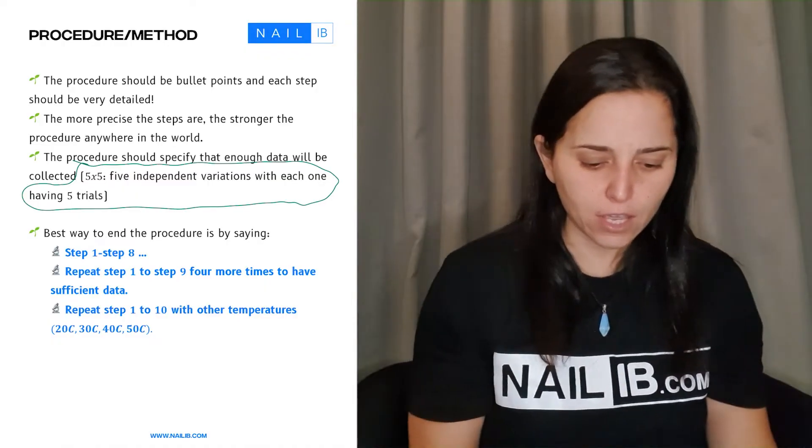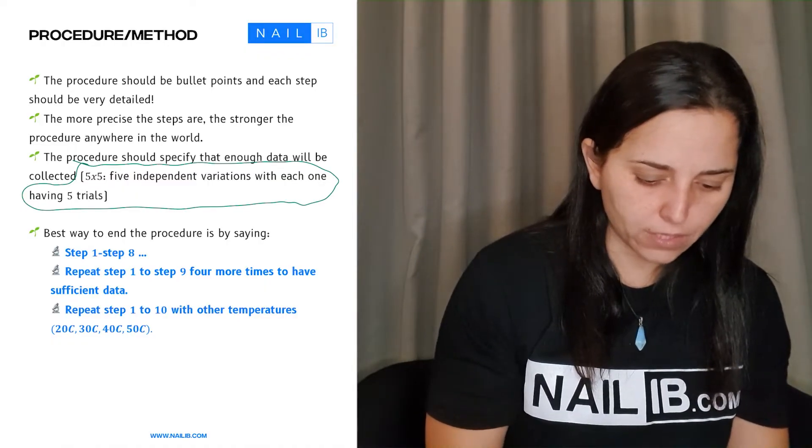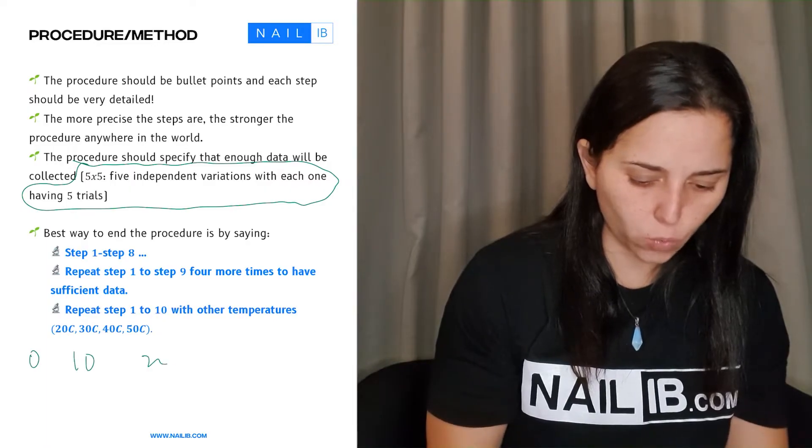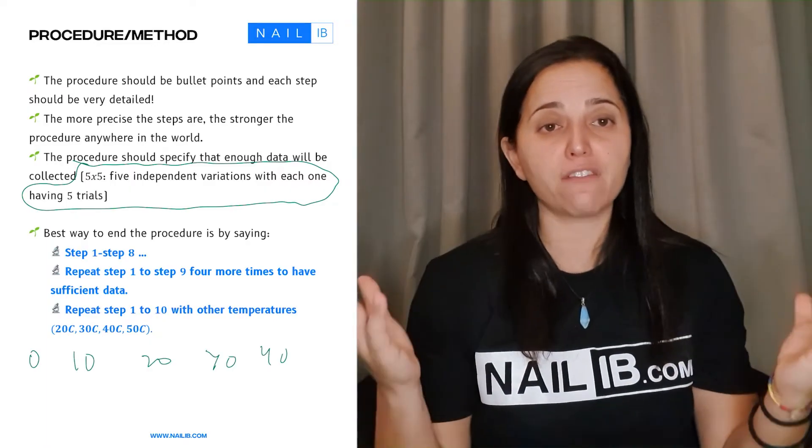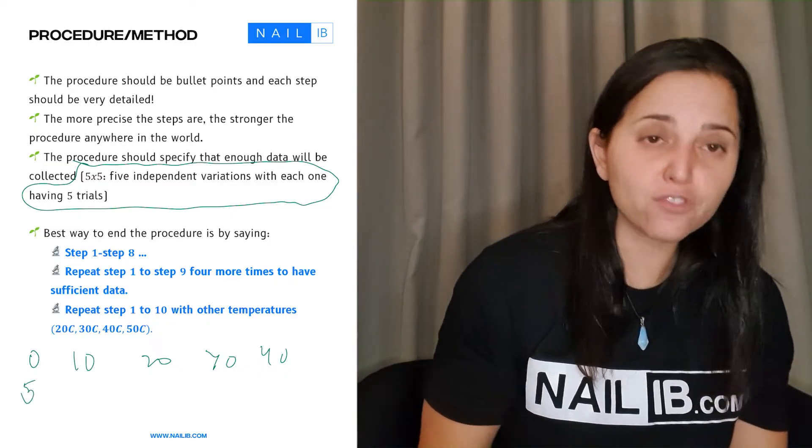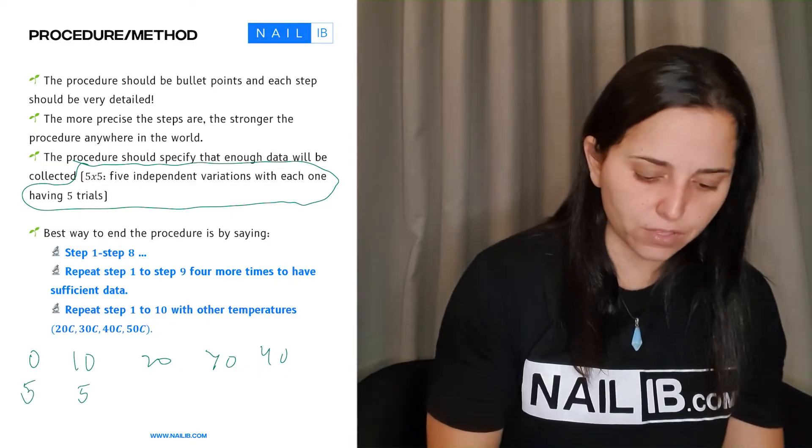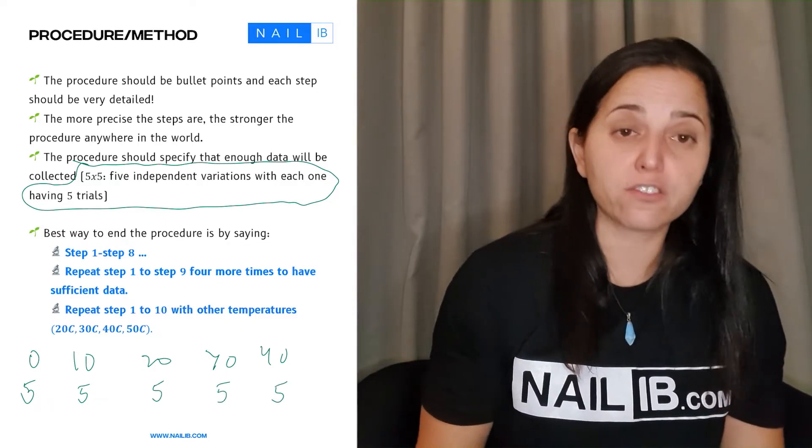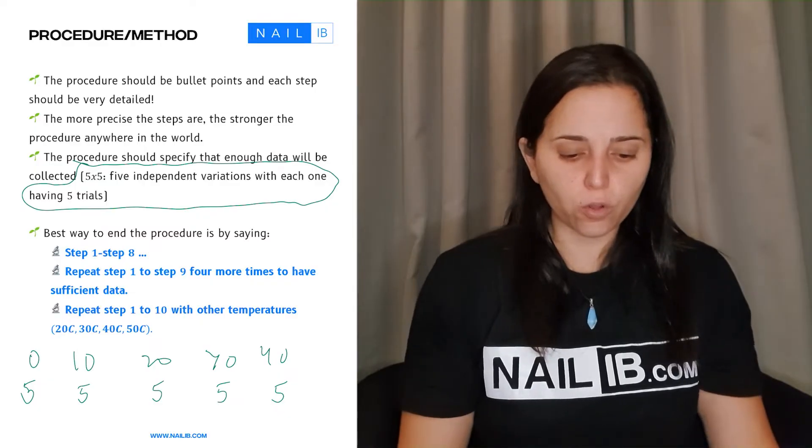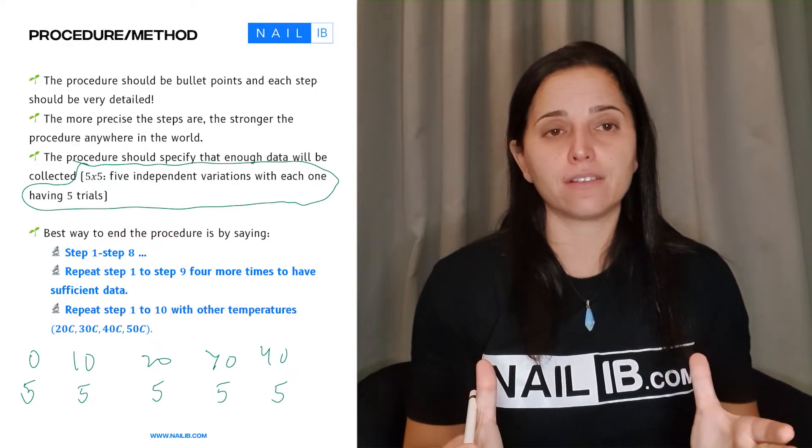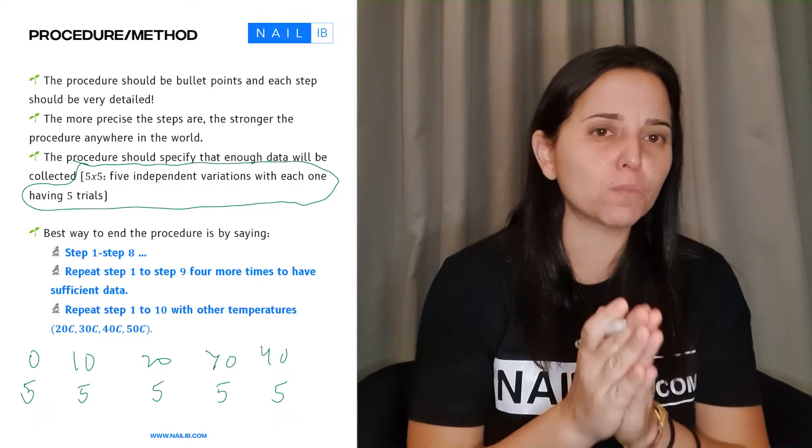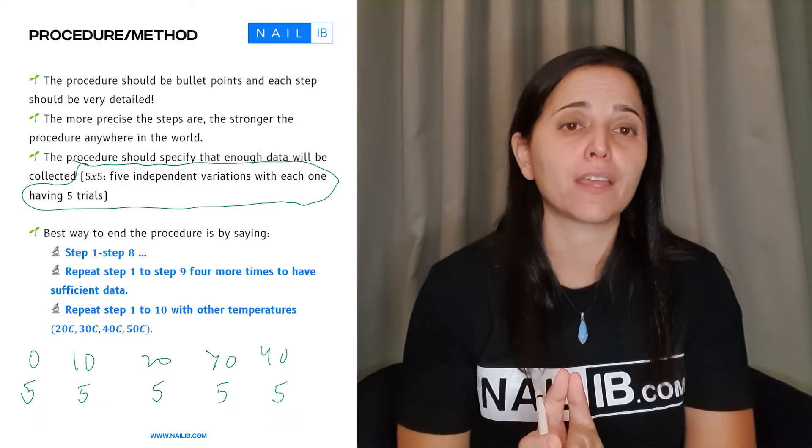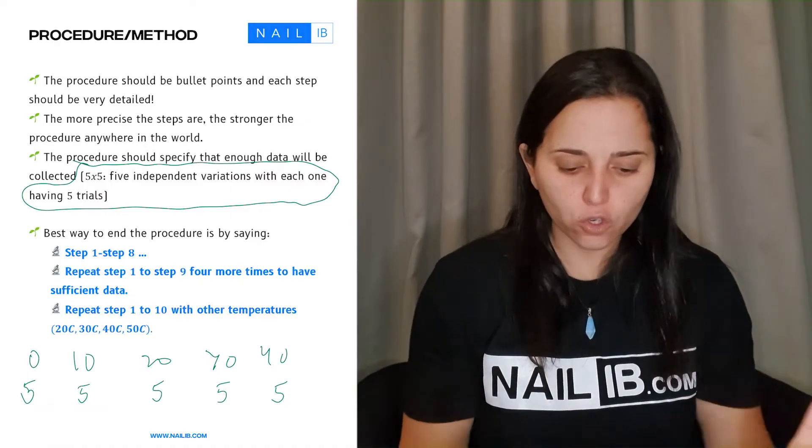So the first and most important thing is obviously you have to have five trials. So let's say you're working on temperatures, right? So let's say you have temperature 0, 10, 20, 30, 40, right? These are the five variations of the dependence. That means there must be five trials for the 0, five trials for the 10, five trials for the 20, five trials for the 30, five trials for the 40. So in total, there will be 25 datas. That's the minimum. Do not do three fives. There has to be five trials for all of them.